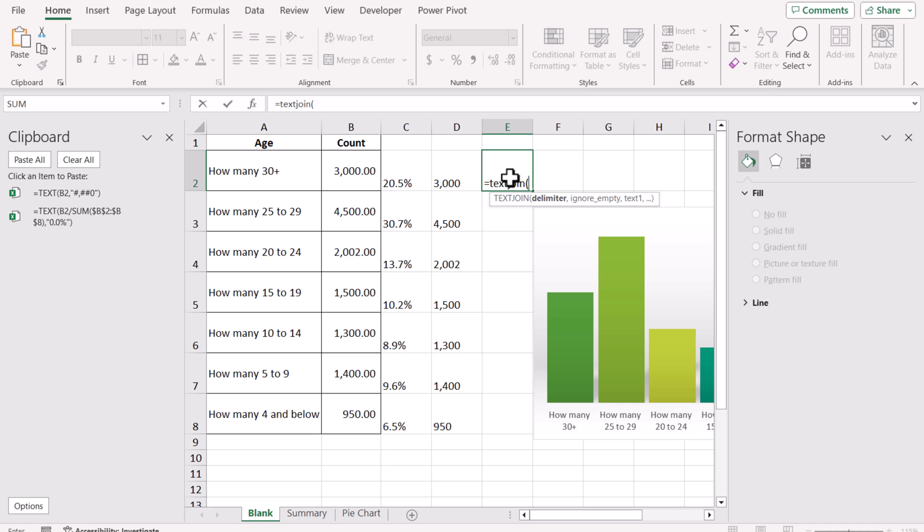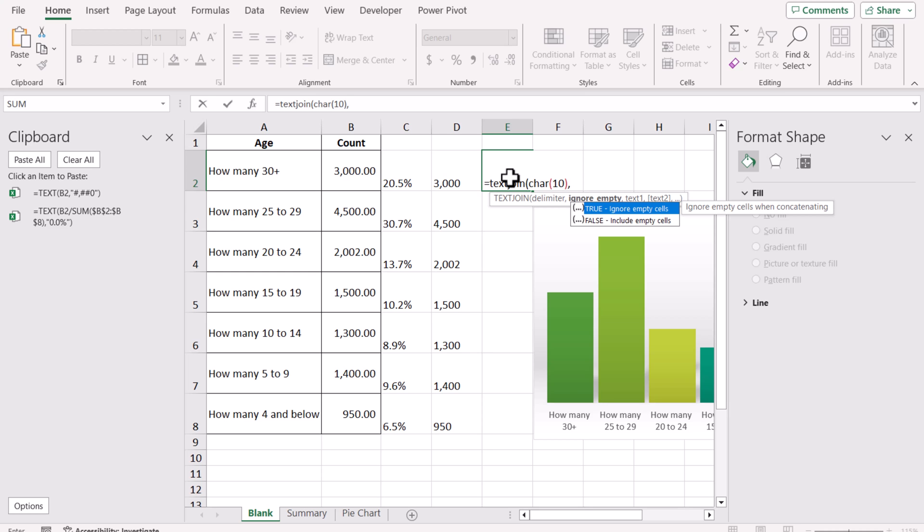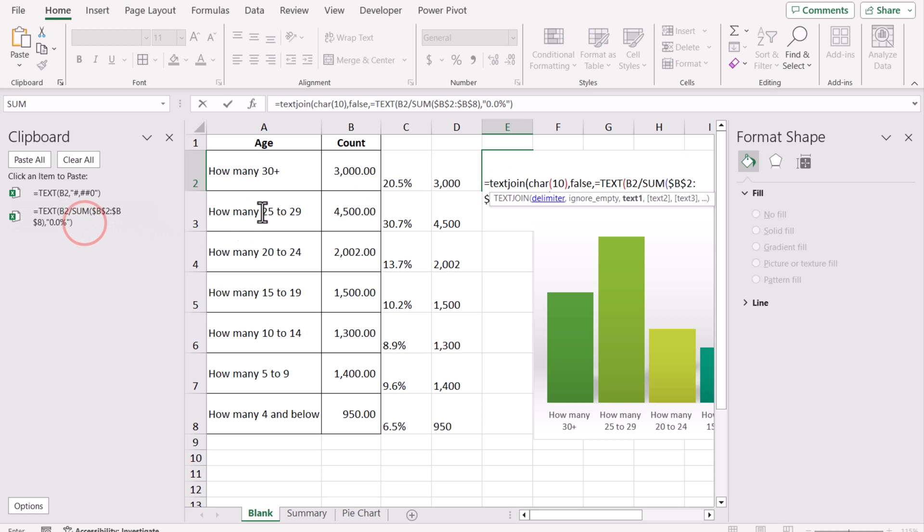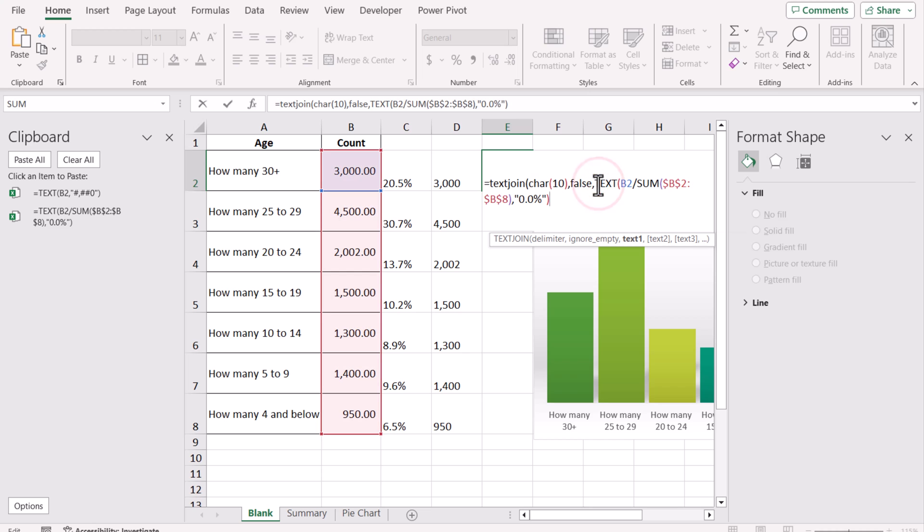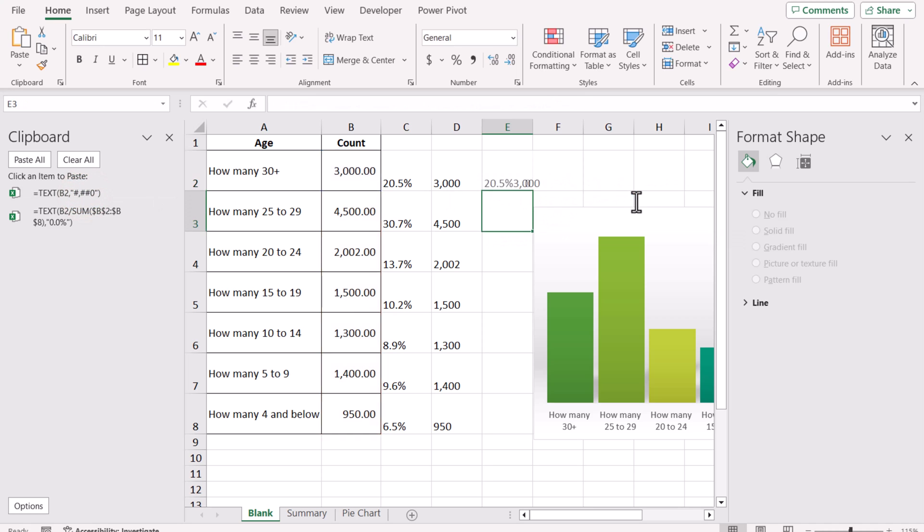Now we will write TEXTJOIN function. For the TEXTJOIN function, the delimiter I will use is line break. CHAR(10) is a function which actually inserts a line break within a formula. In the Ignore parameter, I don't want to ignore anything, so I'm just going to write FALSE. Now, text 1: where is text 1? Text 1 is actually our percentage formula. I'm just going to remove the equals sign, comma. And text 2 is our count formatted formula.